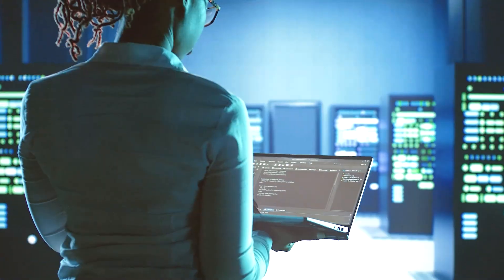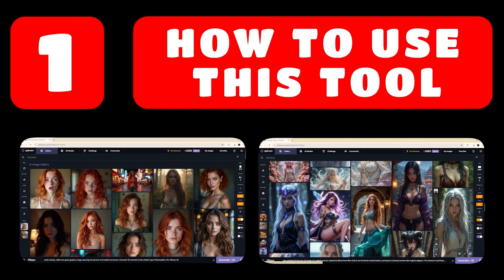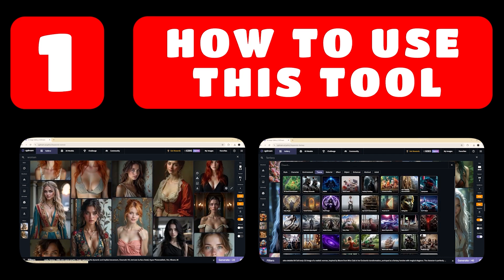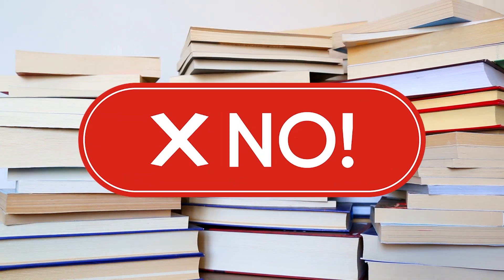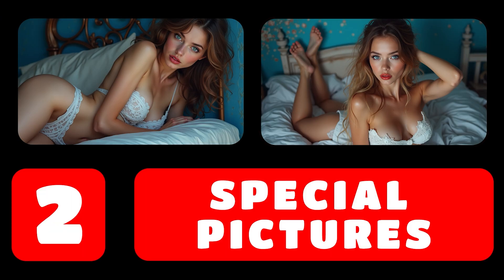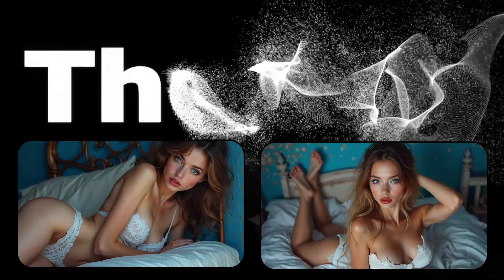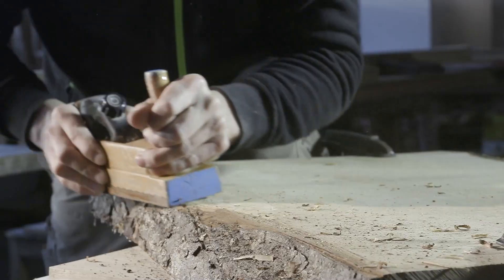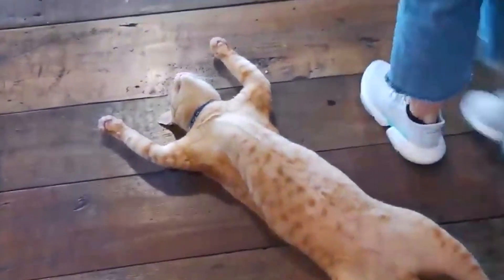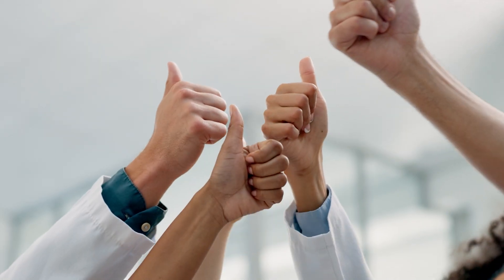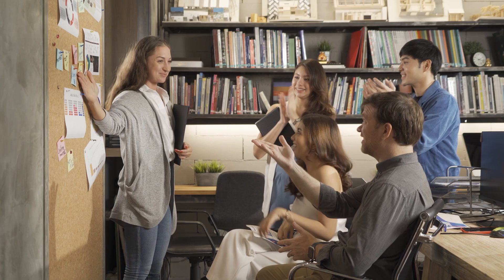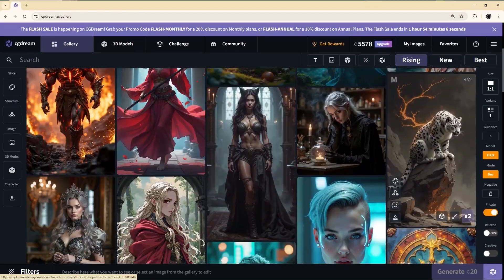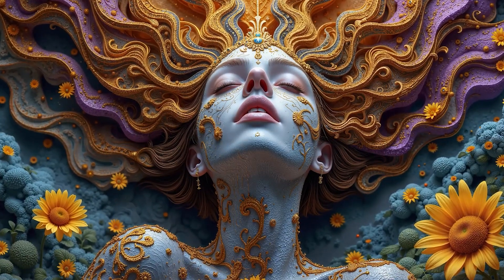You will become an expert in just two steps. The first step is about how to use the program from scratch — a complete tutorial with the easiest way to get the best result. The second step is how to get special pictures for different purposes. At the end of this video, a life hack on how to save money with a CG Dream subscription. Today we chose CG Dream because it doesn't censor our pictures.